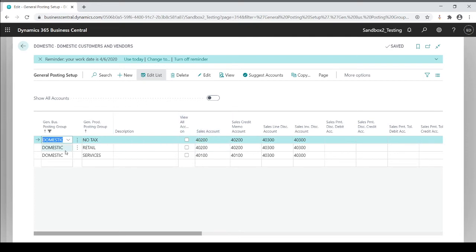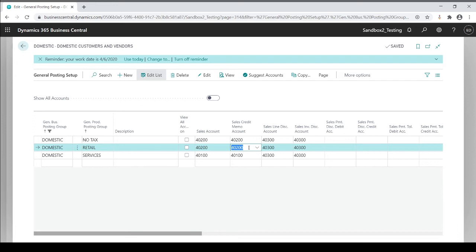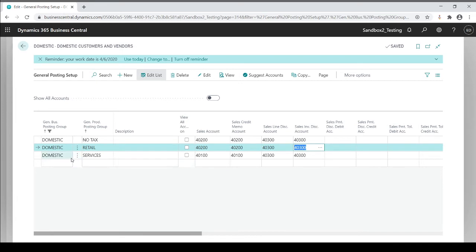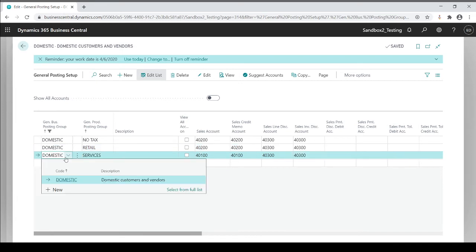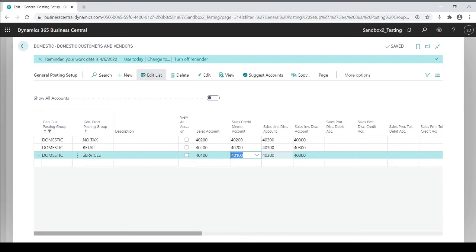In this example, if my customer is a domestic customer that I sell retail type items to, I want my sales to go to this account. I could dictate whether I want my credits to go to the same sales account or go to a different sales account. If I offer discounts, you'll see I have different discounts, GL accounts to go to. Whereas over here in this line, if my customer is domestic and my sales are service type, then I want my sales to go to this GL account and so forth.